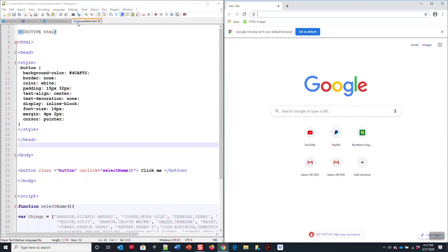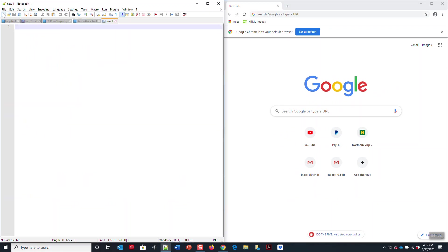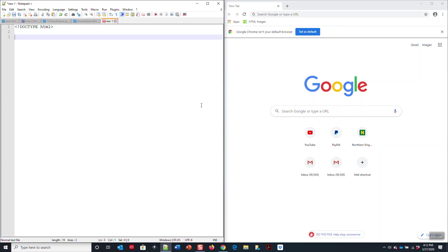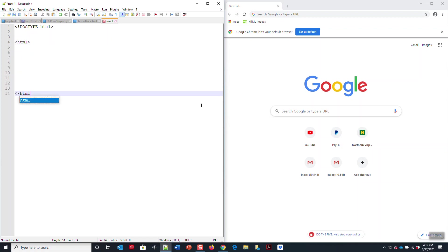One of the things you want to do is create your own website. So the way to do it is start with the command doctype HTML. Type in HTML and HTML.